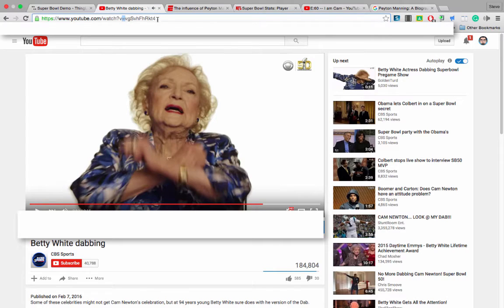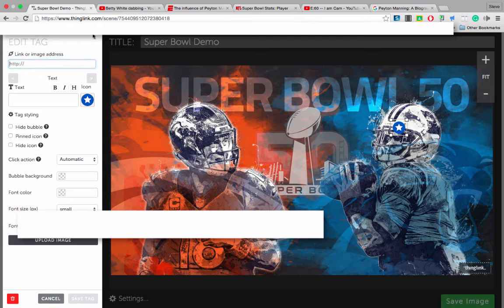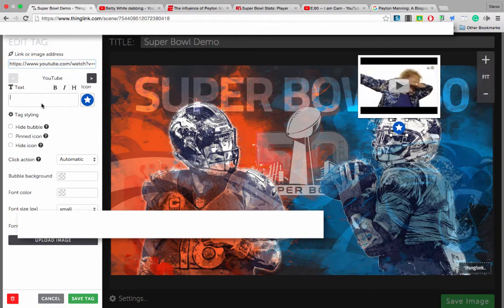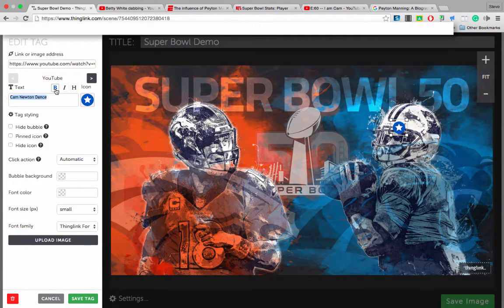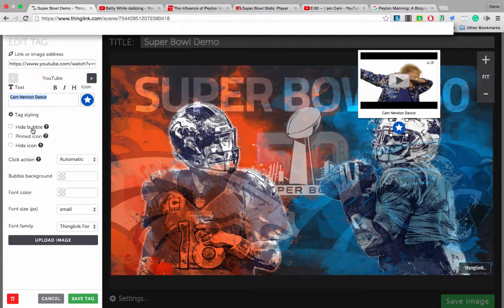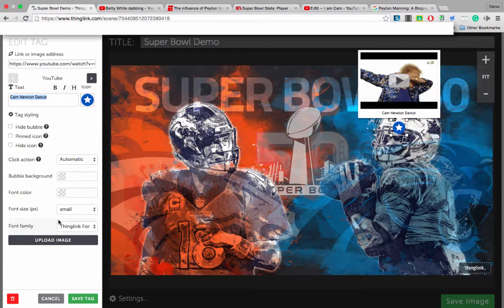I'm going to copy the link from YouTube, go back to my ThingLink, and type in the web address. For the onscreen text, I'm going to write Cam Newton dance. You can highlight and change the font style. You can also hide the bubble or pin the icon. I'm going to leave these on because I want the icon there and I want the bubble to pop up. Now that my tag is ready, I'm going to click Save Tag.